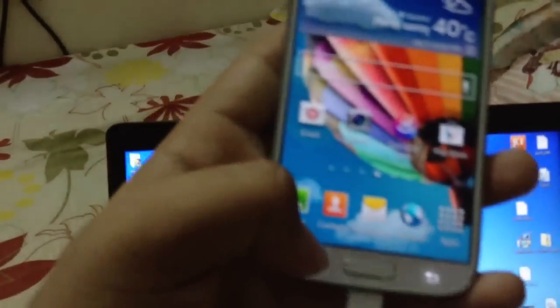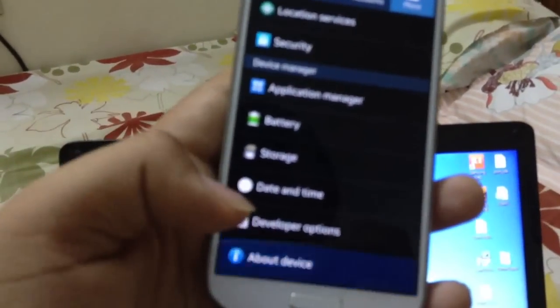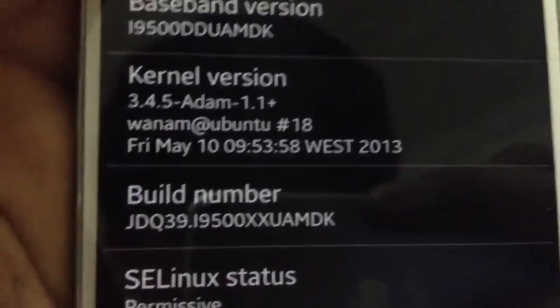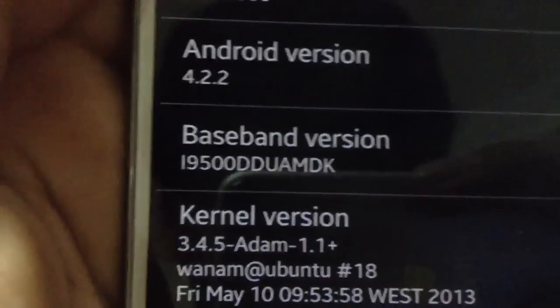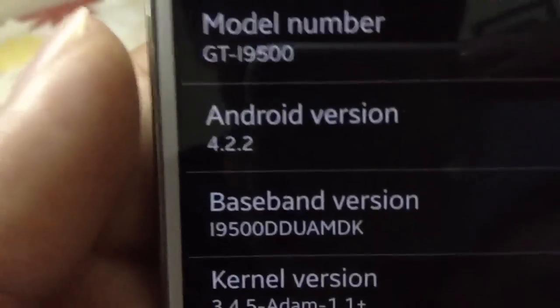There was an update yesterday for this version. As you can see here, the build version has changed to DK, and the baseband version is also DK. This is my S4 EDNN500.